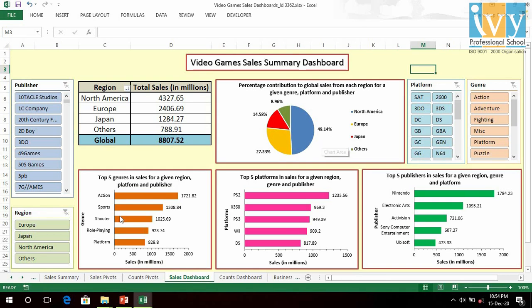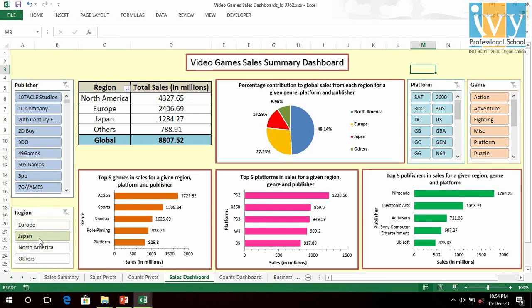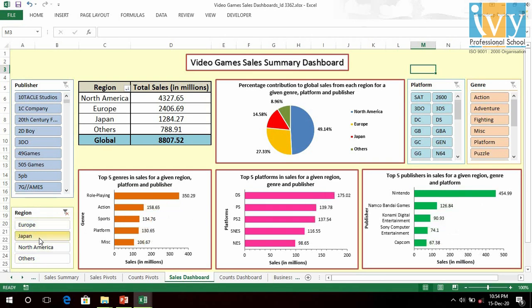In genres, Action, Sports, Shooter, Role-Playing, and Platform are the top five in terms of sales. Action and Sports are the top two genres everywhere, whereas in Japan, Role-Playing plays a very big role in sales, as can be seen.